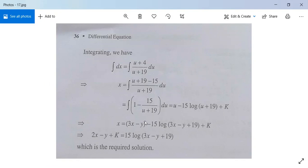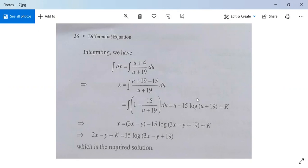Substituting back u equal to 3x minus y, we get x equal to (3x minus y) minus 15 log(3x minus y plus 19) plus c, or equivalently 2x plus y plus k equals 15 log(3x minus y plus 19). This is the required solution.